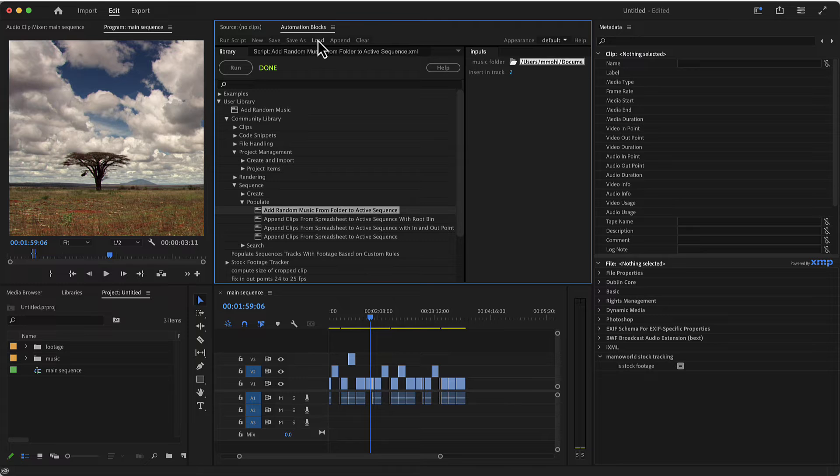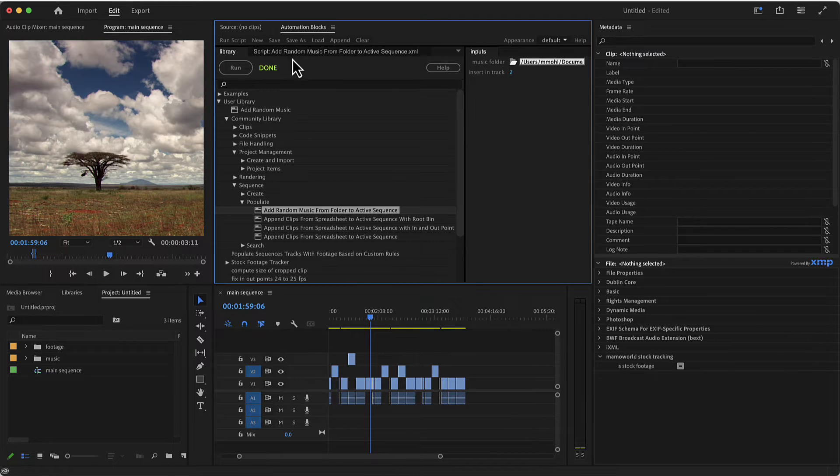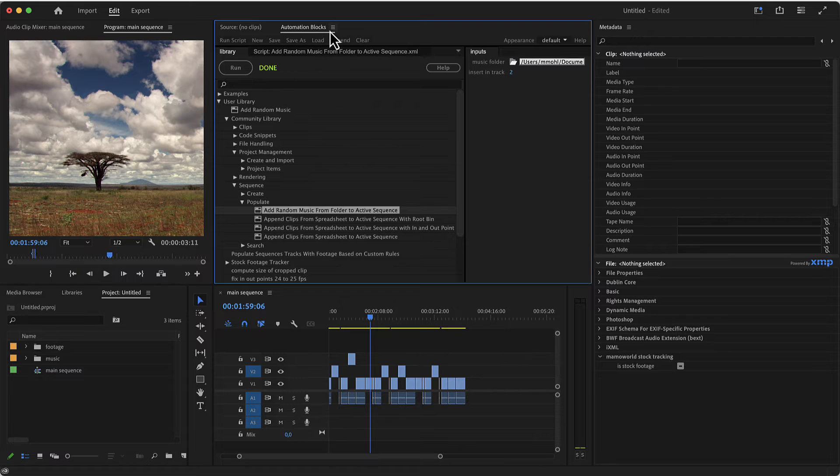You can load this directly by clicking this button or if you want to use it frequently, you can put it in your user library, this is what I did.